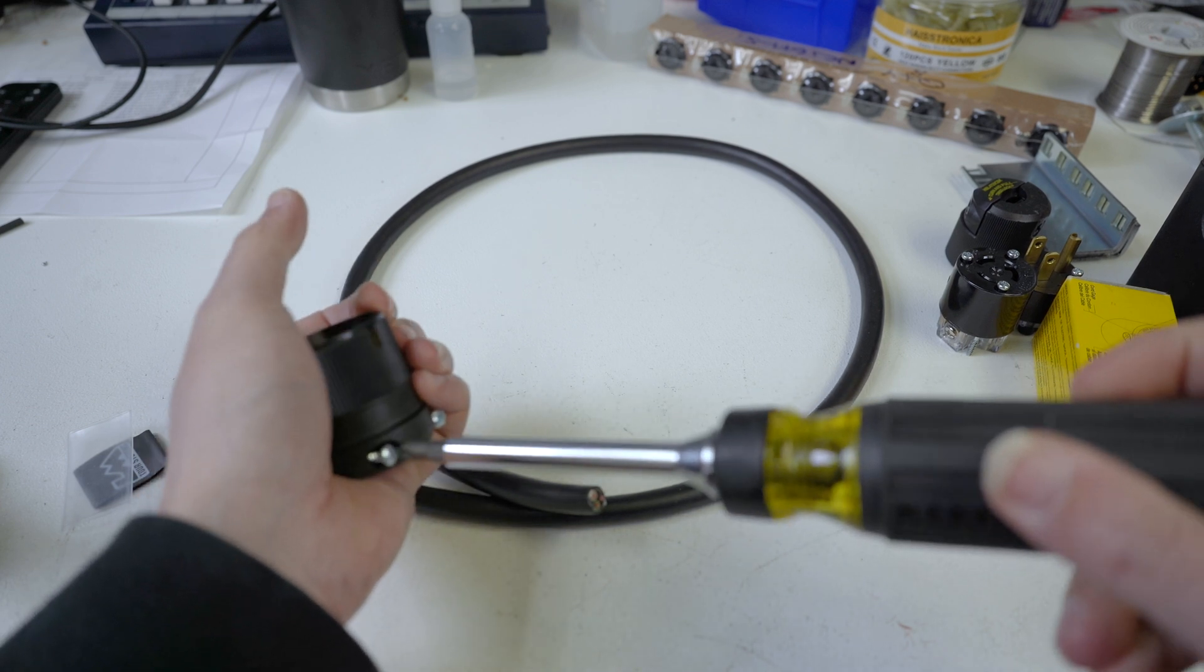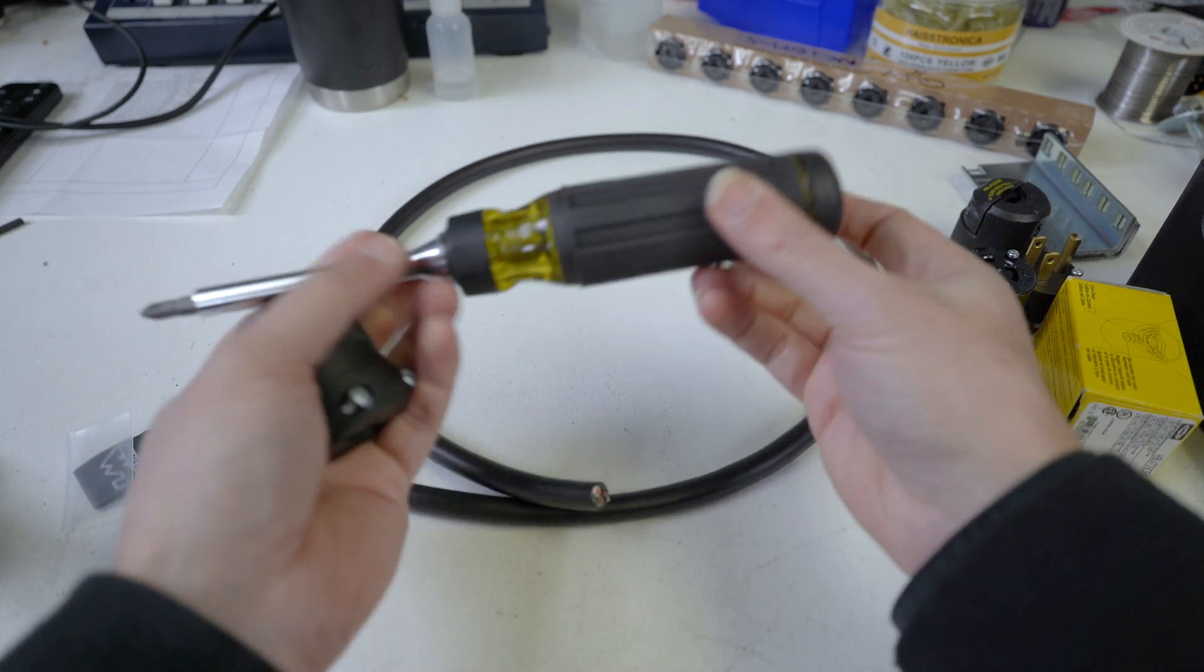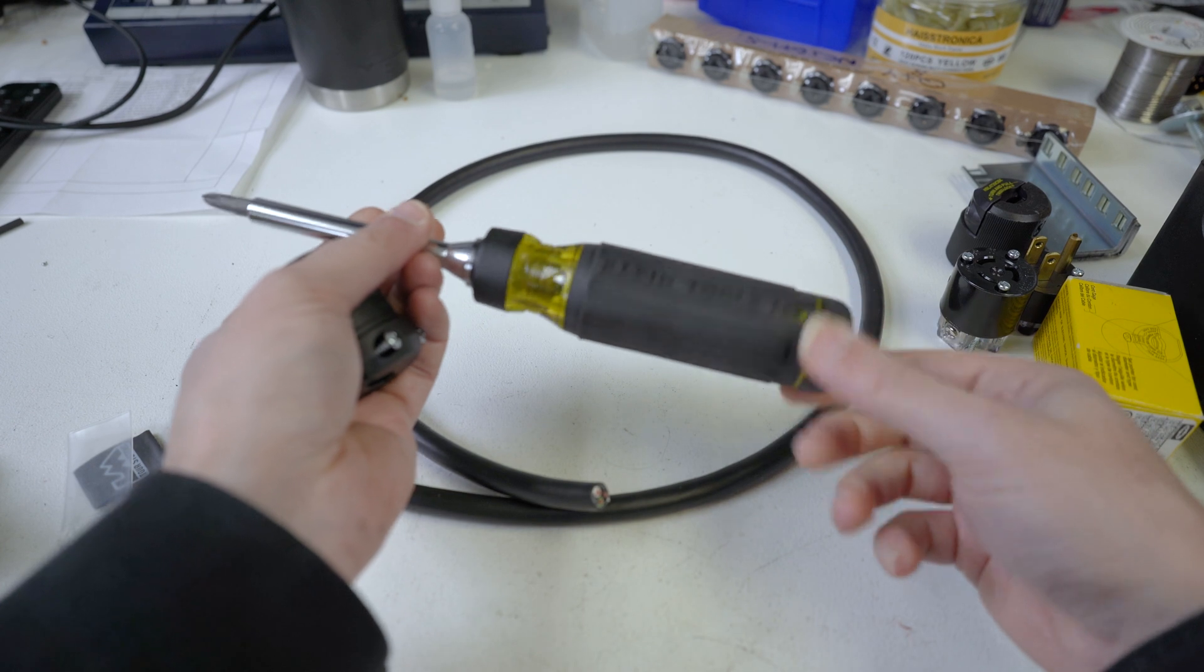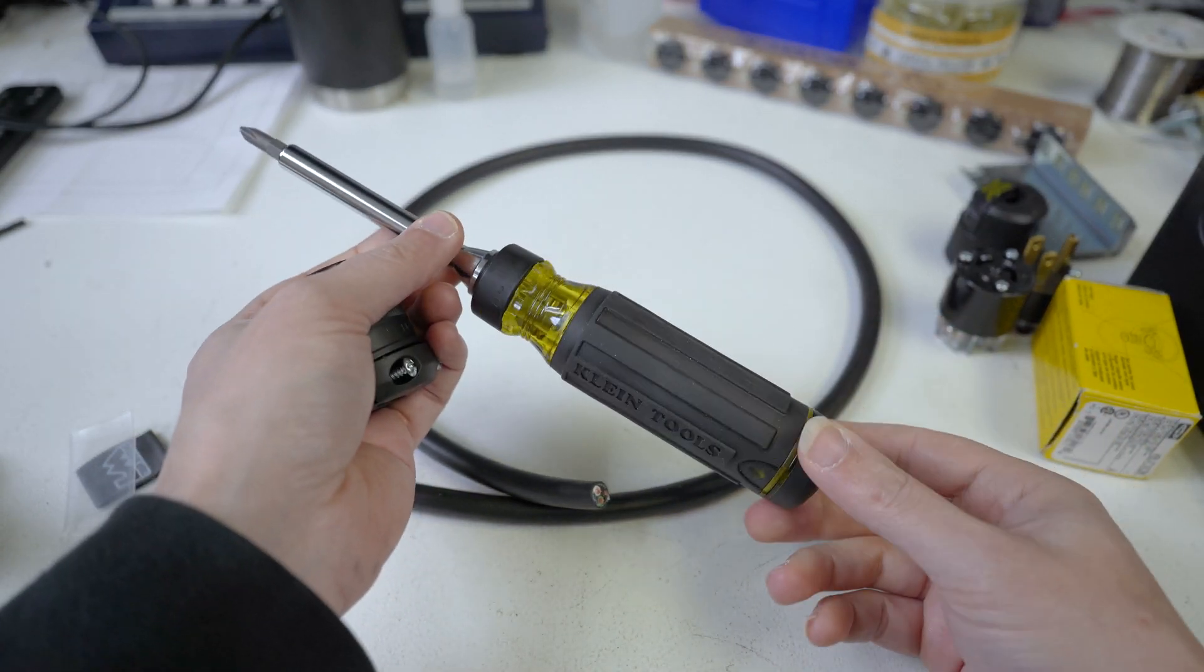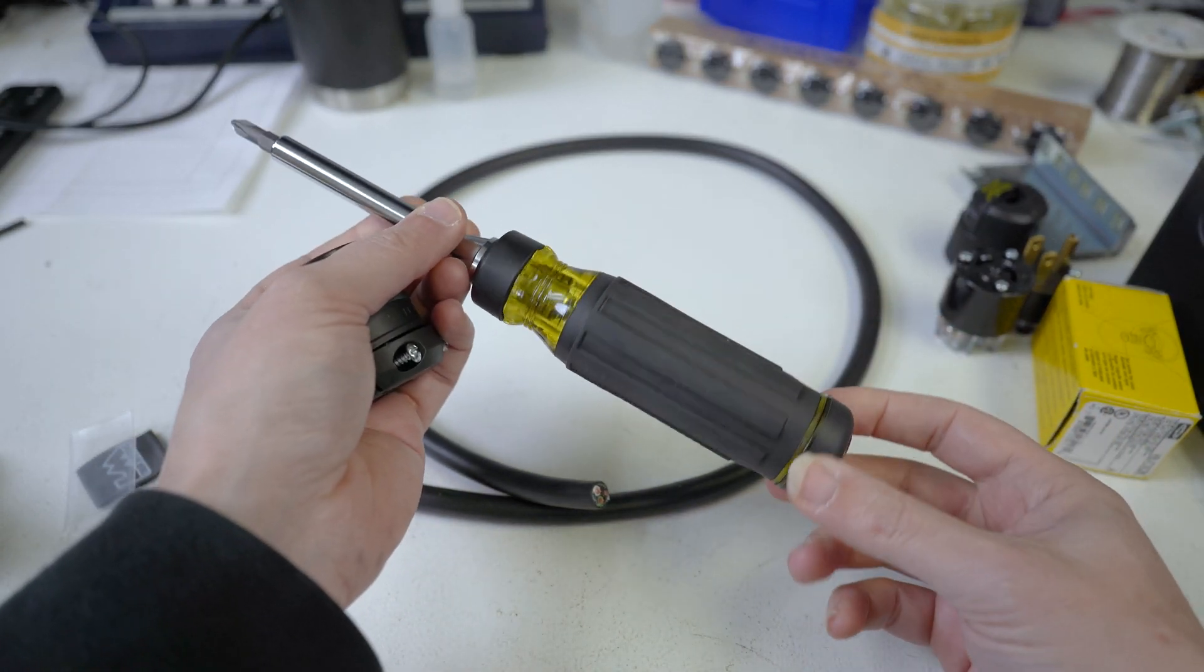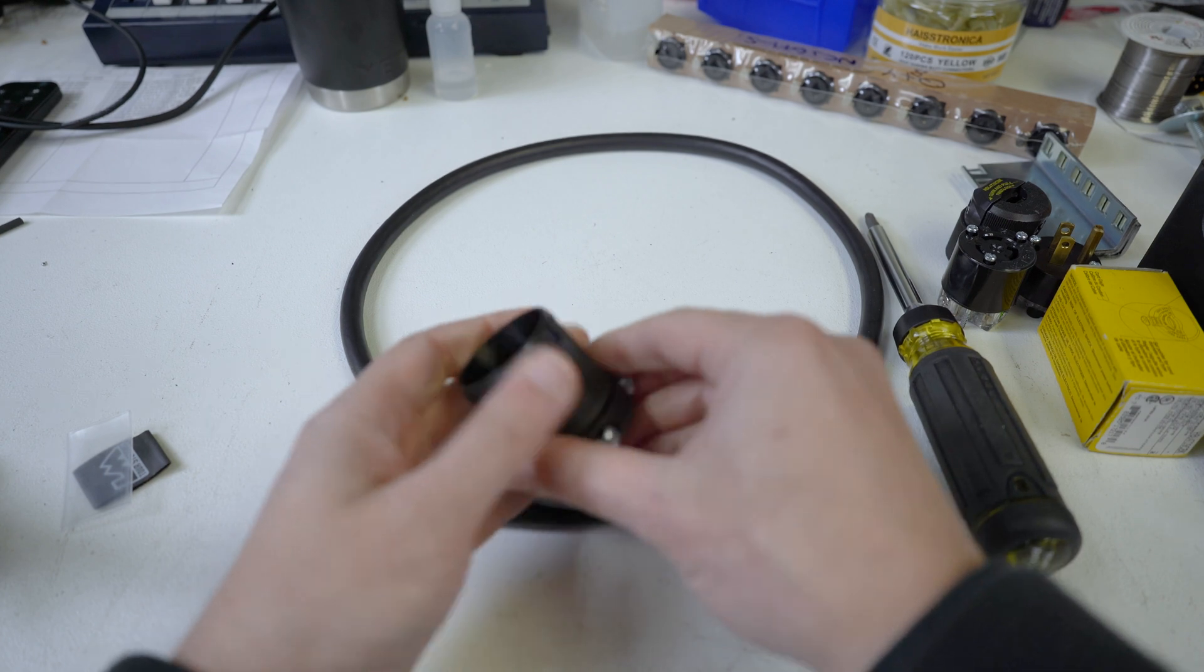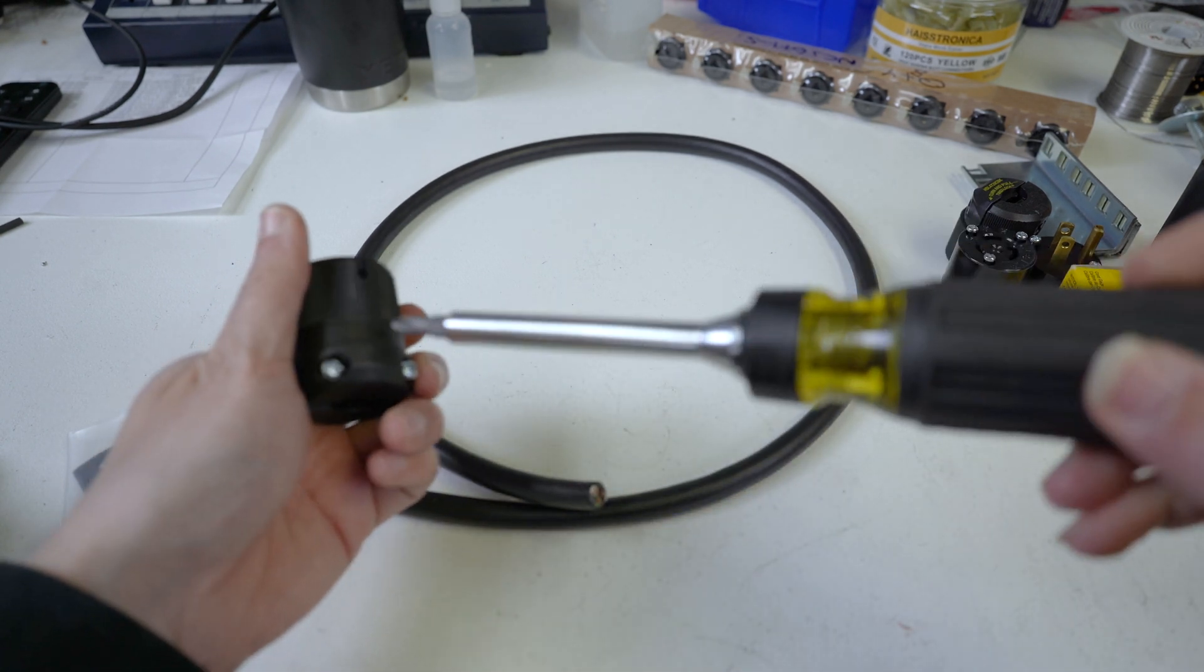So if you're interested in any of the tools, particularly like this cool Klein ratcheting screwdriver that I just got - Ben made me get this. Technician Ben who's been appearing in some videos lately said I can't believe you don't have a ratcheting screwdriver.